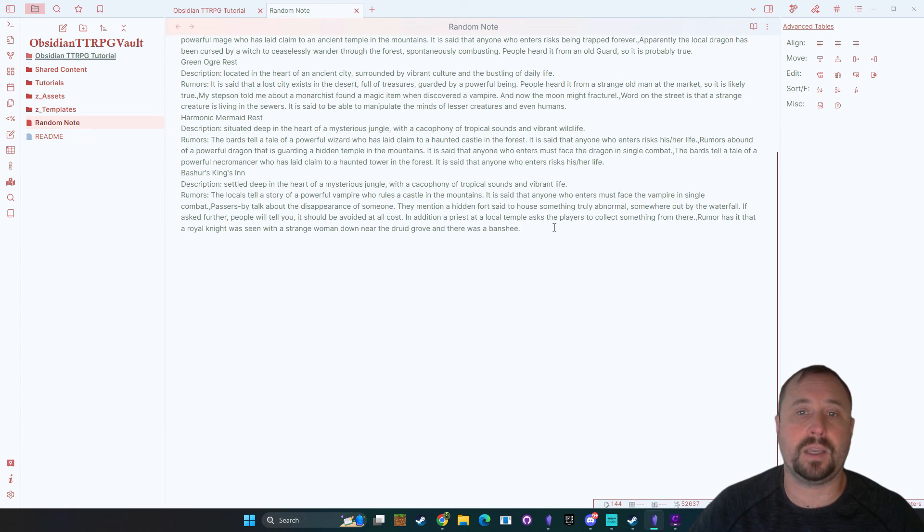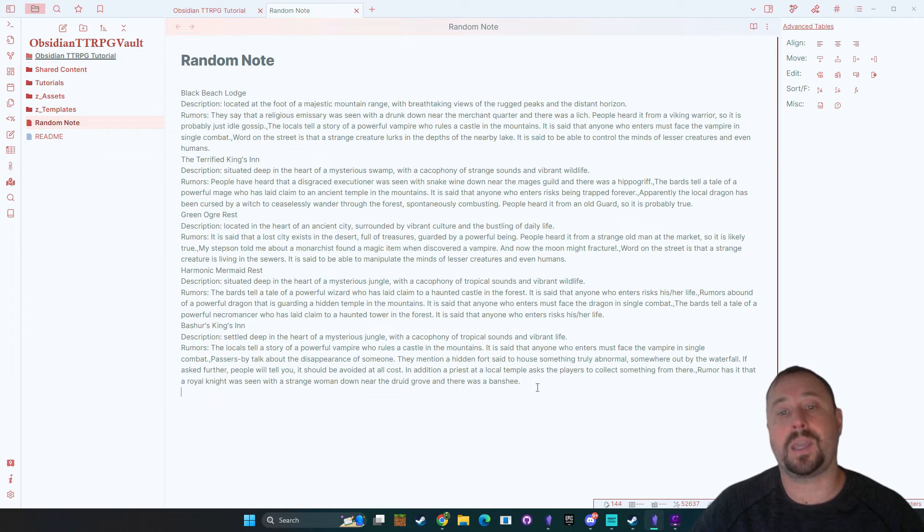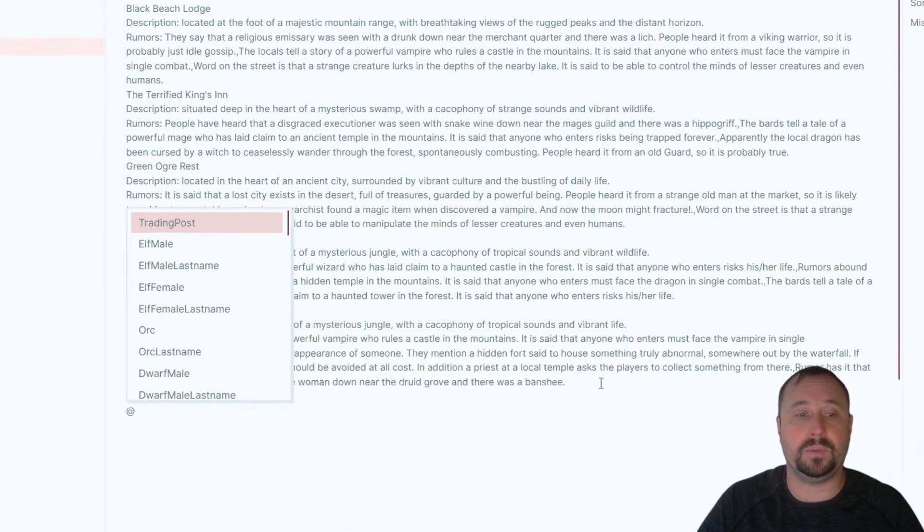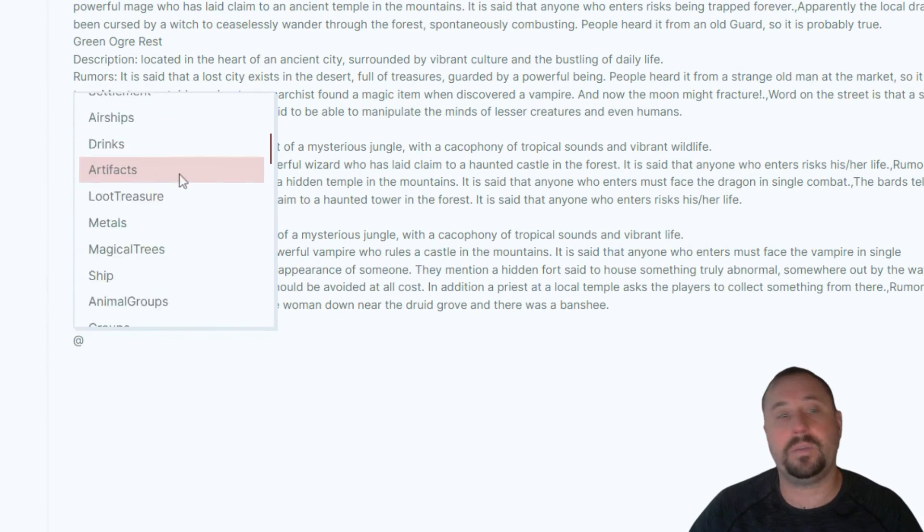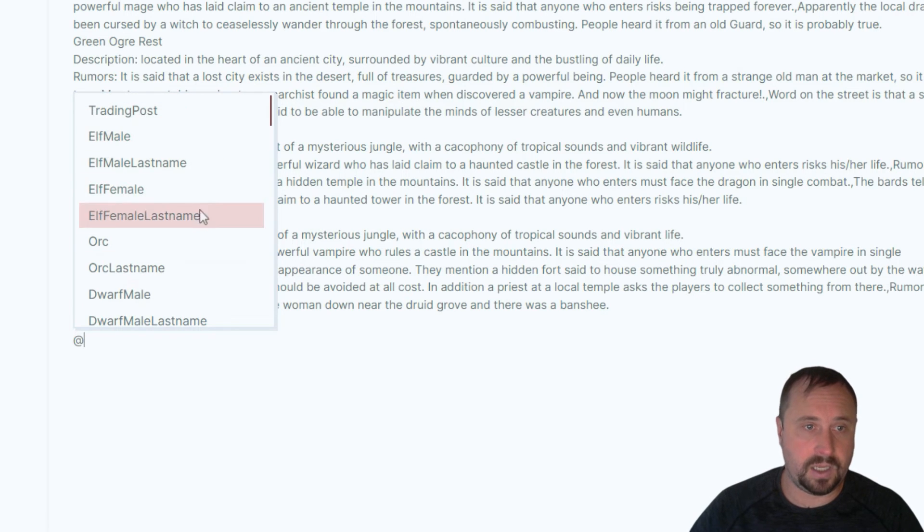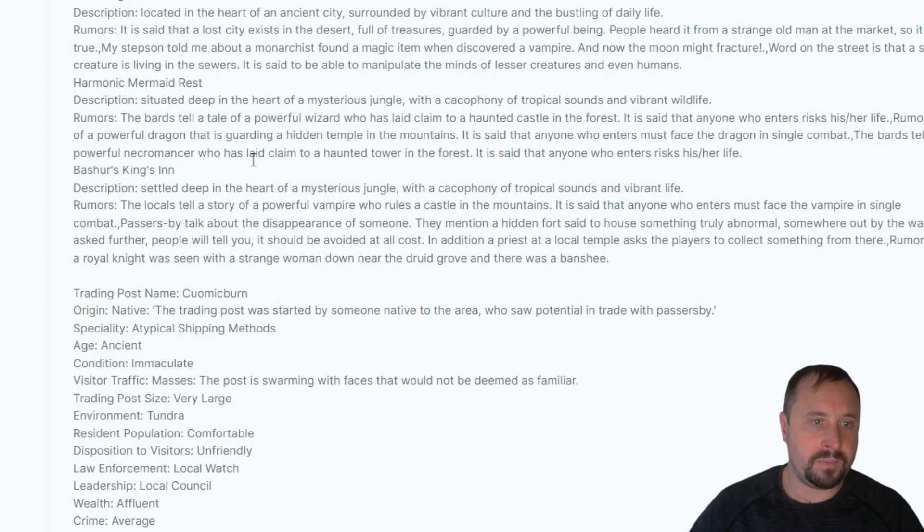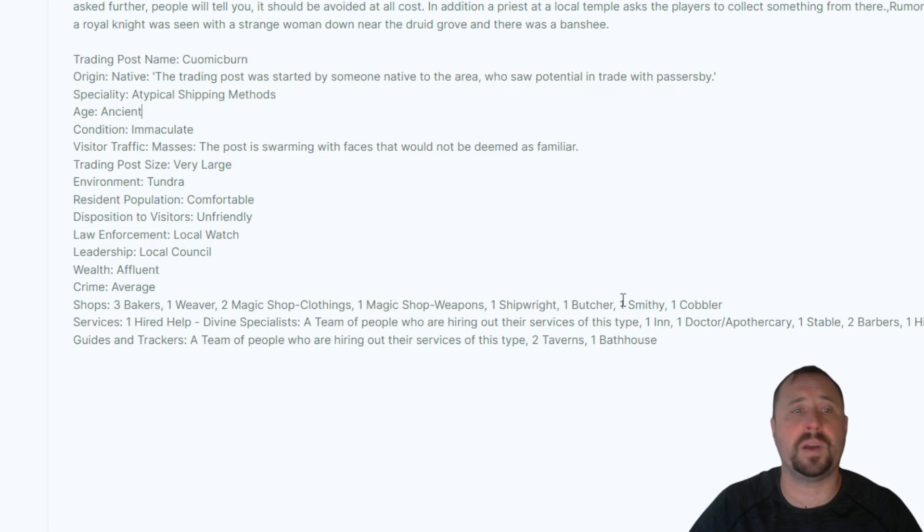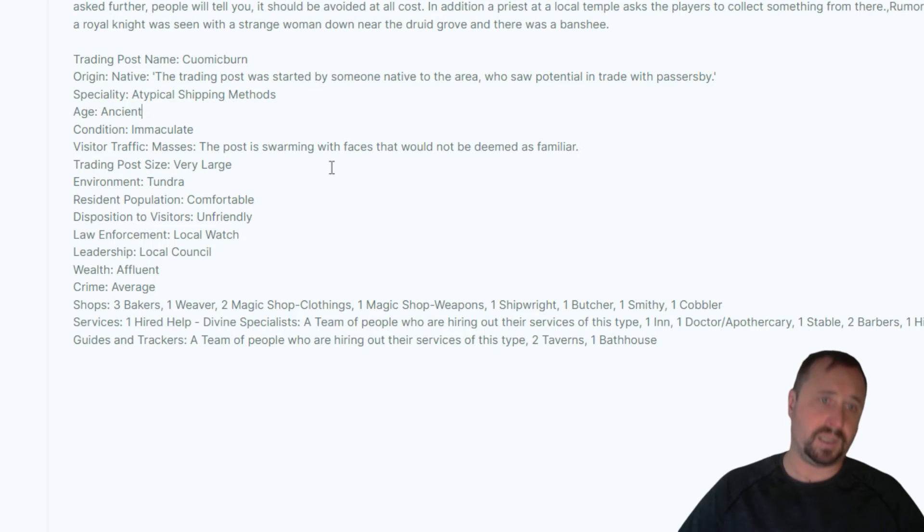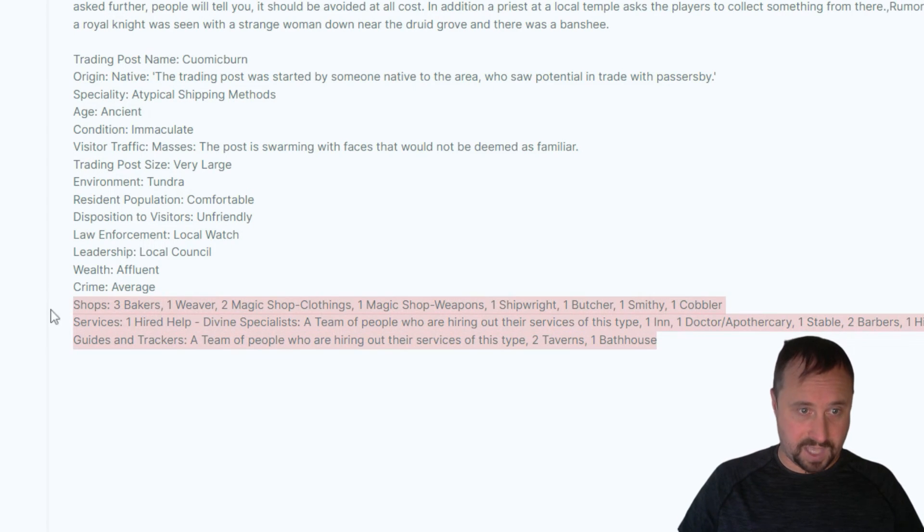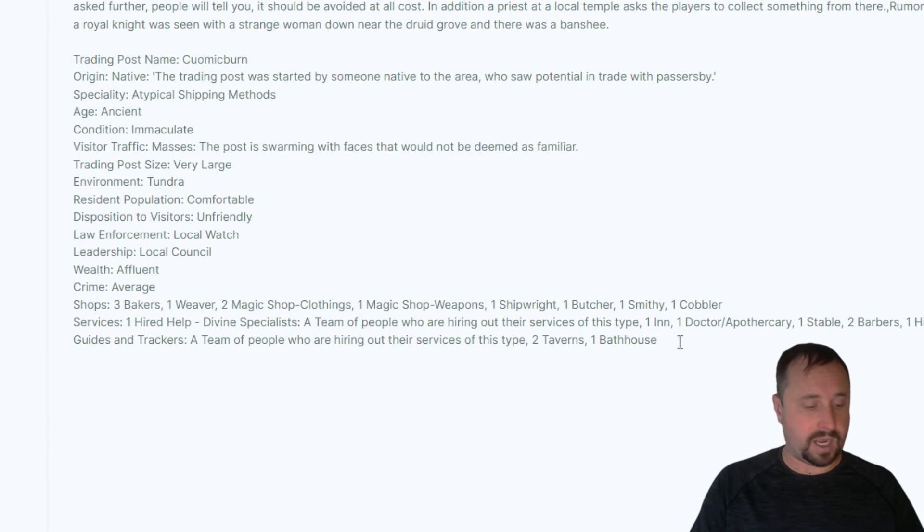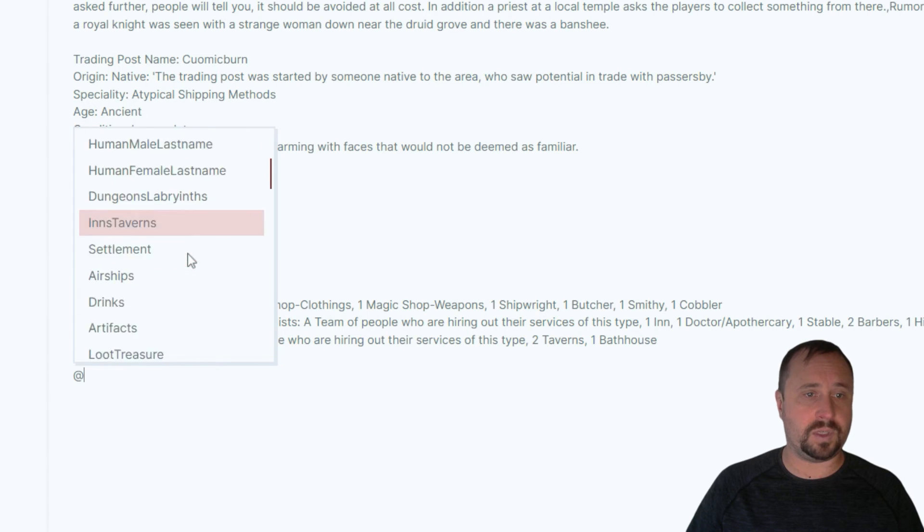Okay so you don't actually all need to use this plugin directly from this button here either. Something that you can do is come down here into your notes anywhere and just type the at symbol all right and it brings up this prompt of all of the various things that are available. So I can come in here and say at making me a trading post okay and look at that it comes in creates us a trading post gives us a name some details about the origin how old it is how big it is you know what sort of shops it has there what sort of services it has.